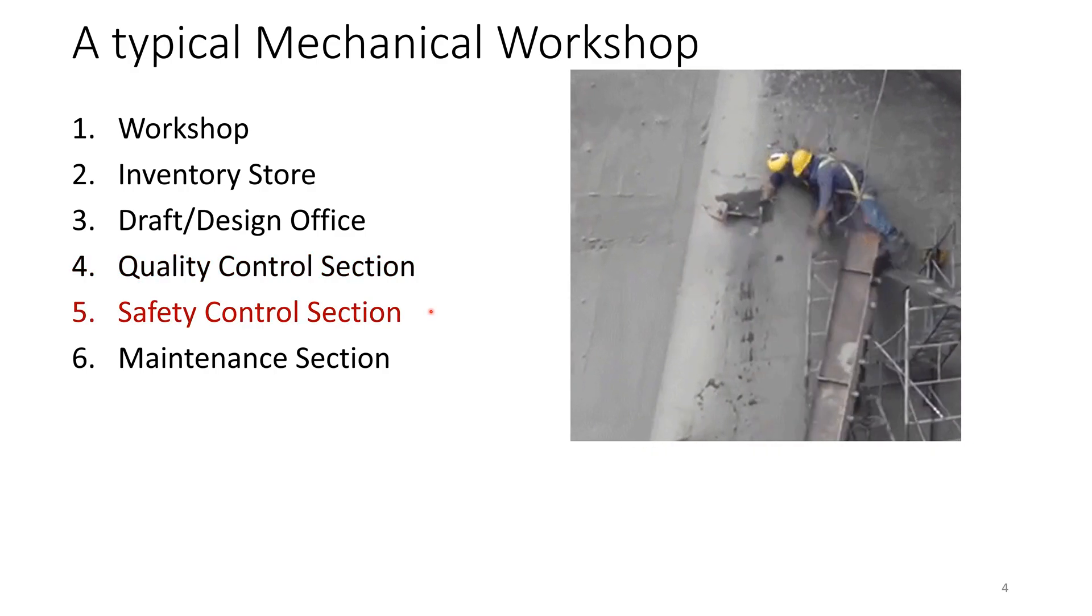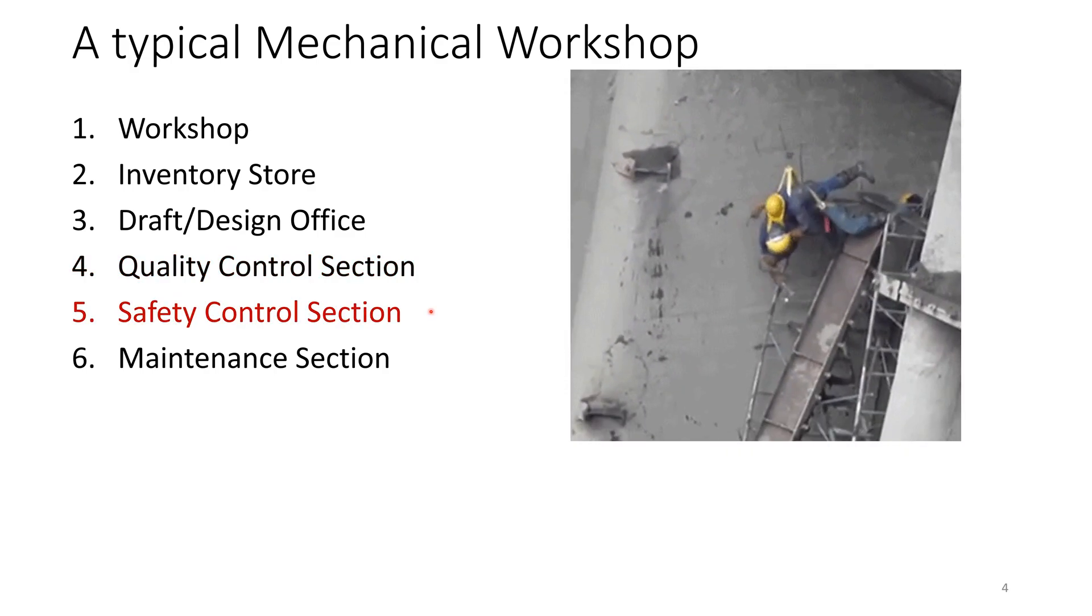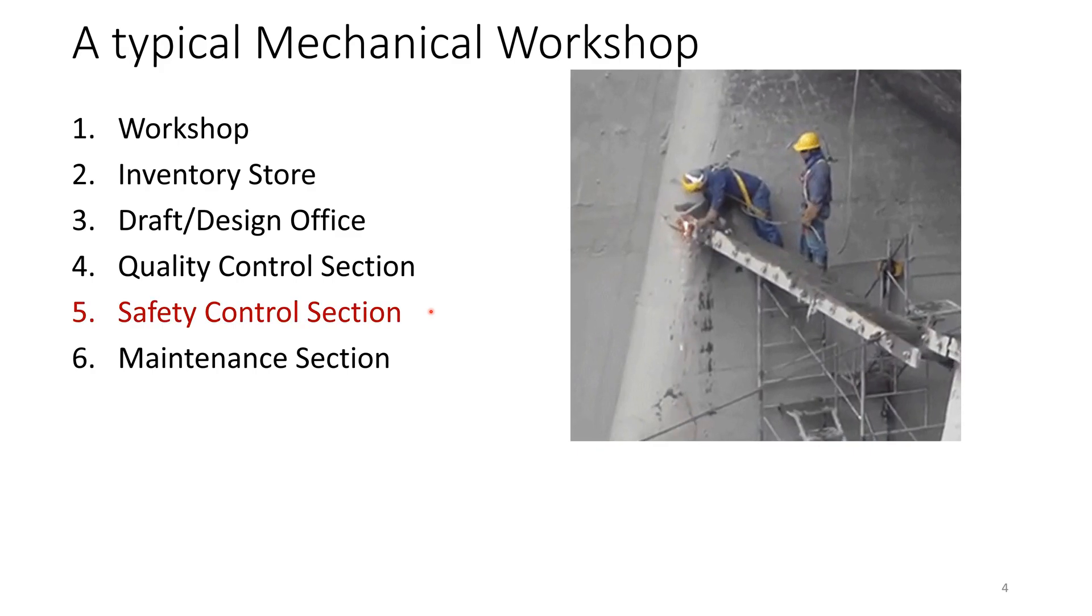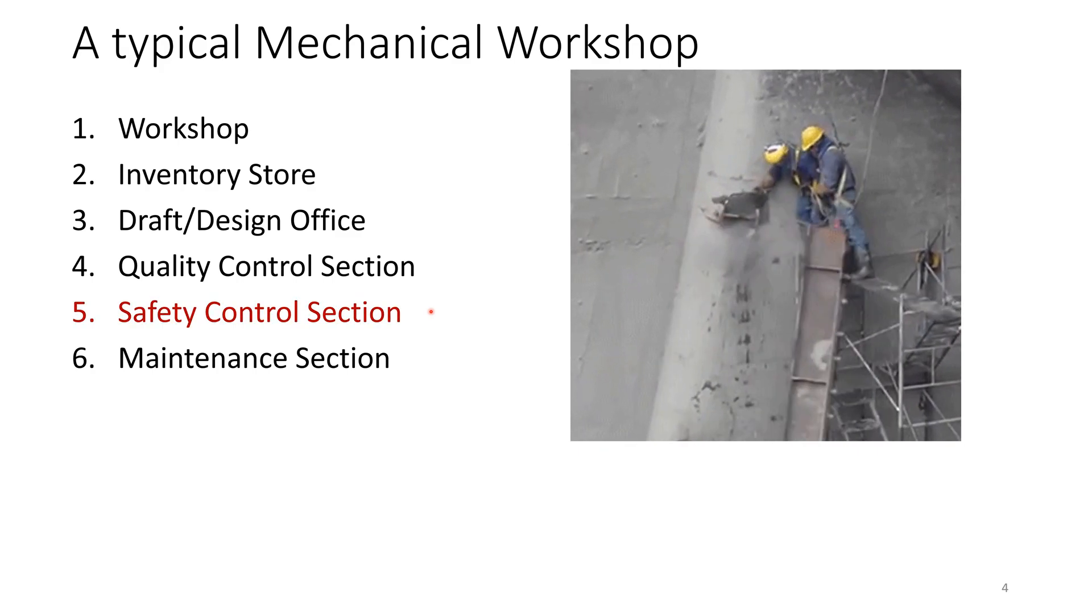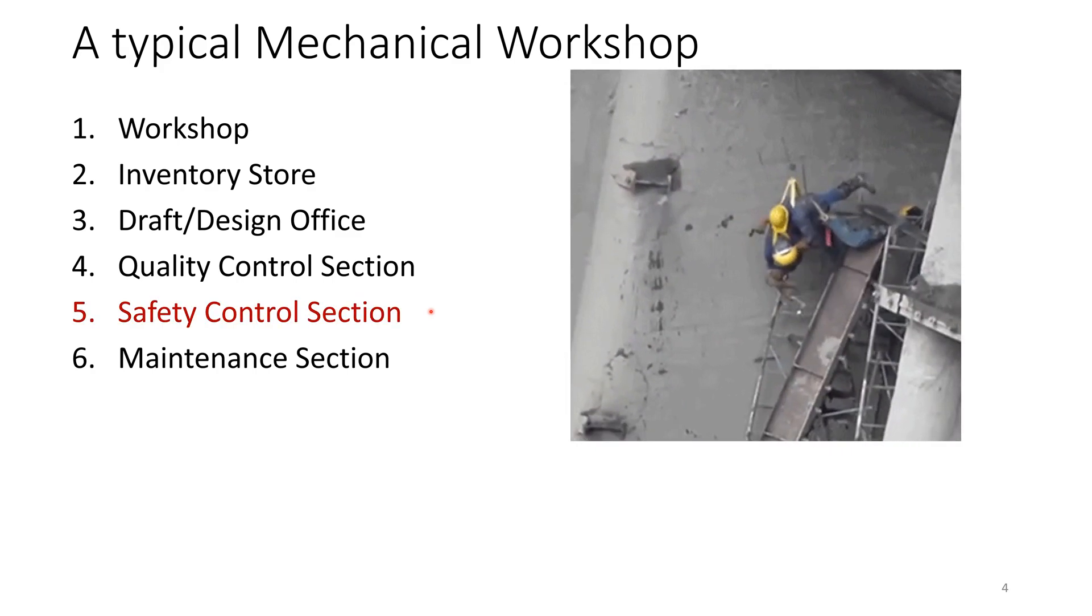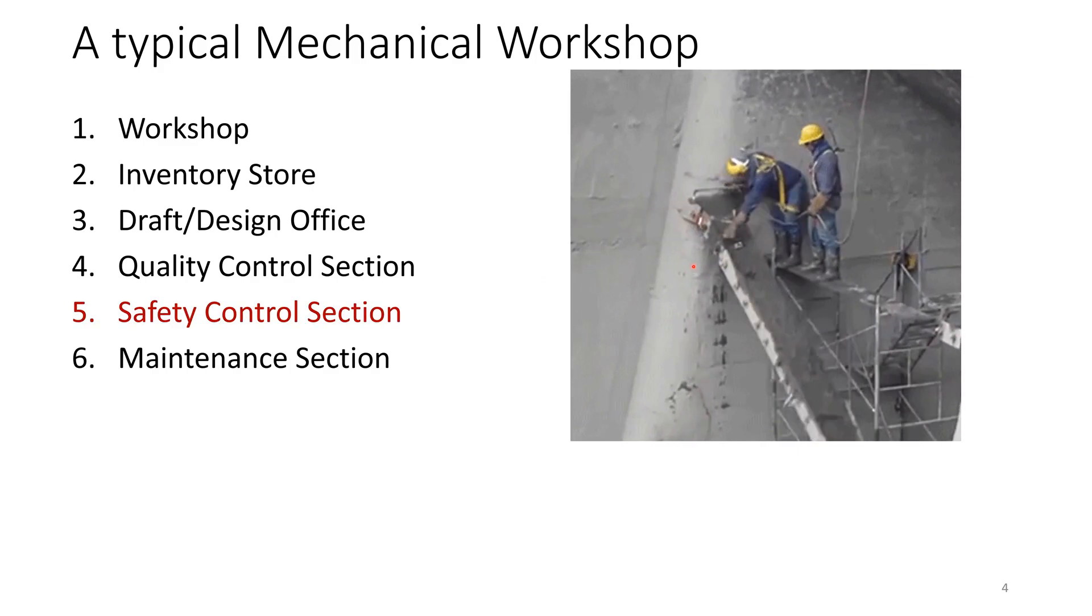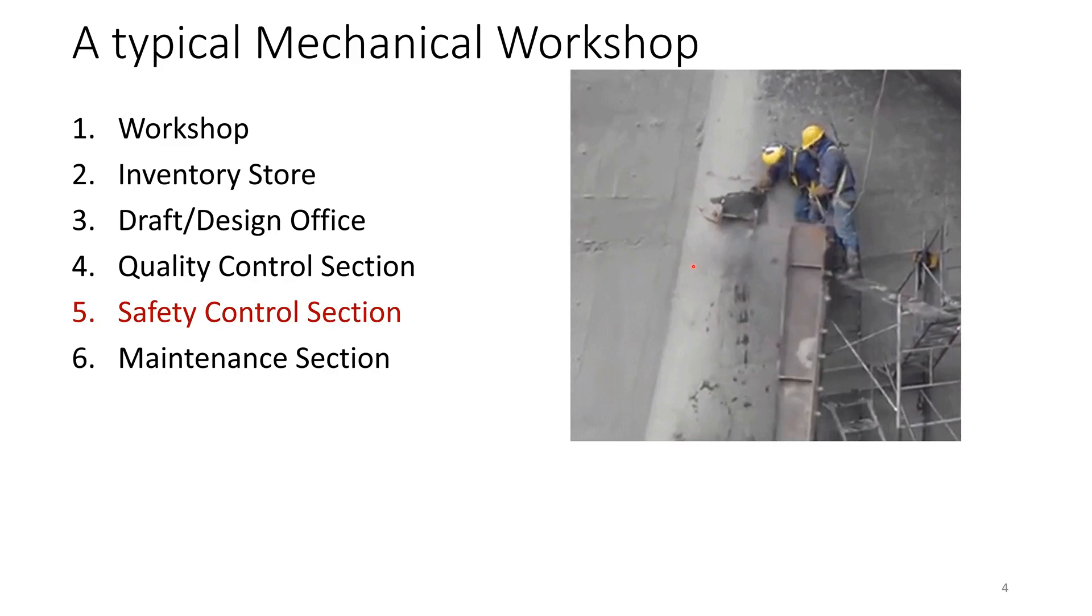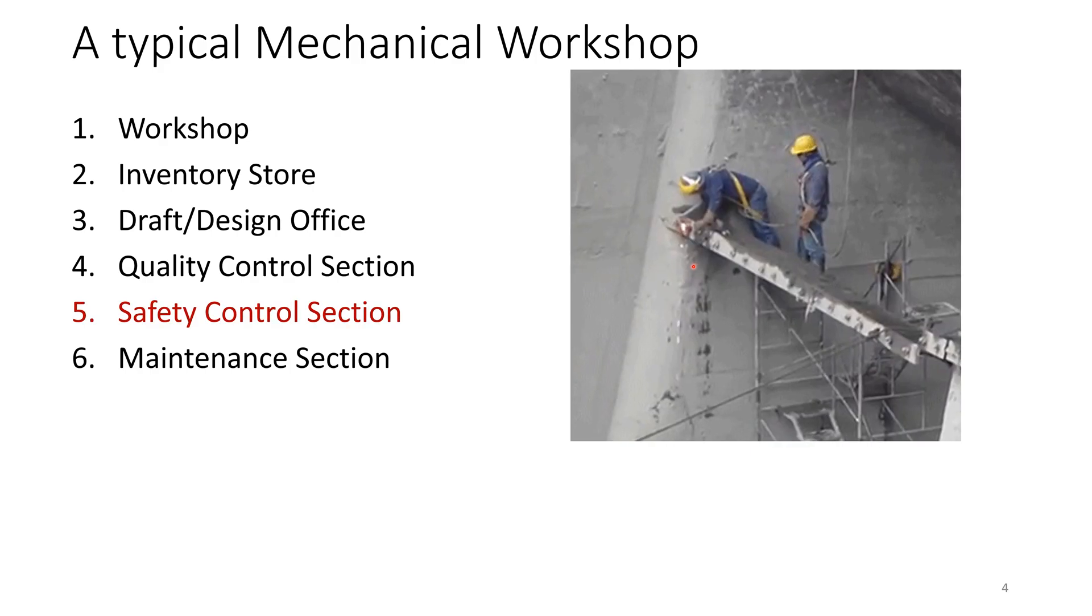Then the safety control section is always there. It doesn't do any direct job of workshop, but it ensures the safety of the equipment, the workers and the environment.